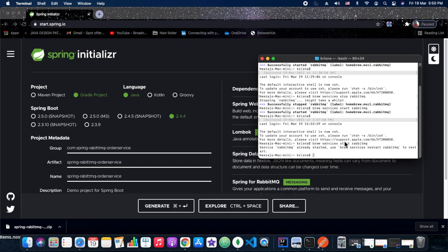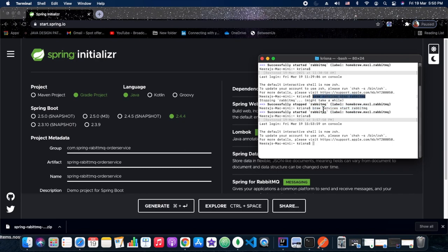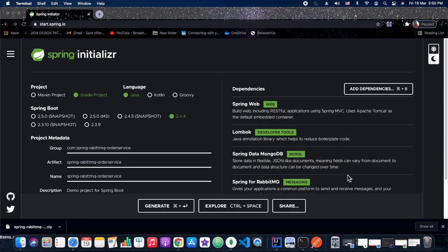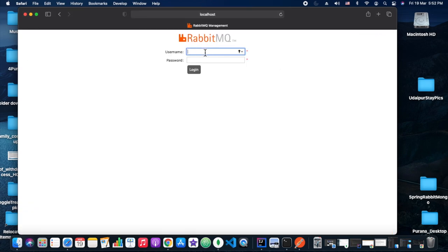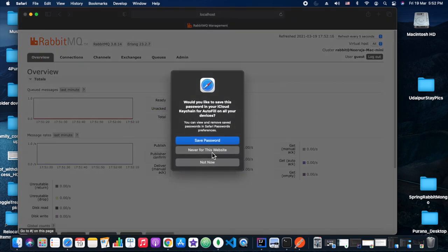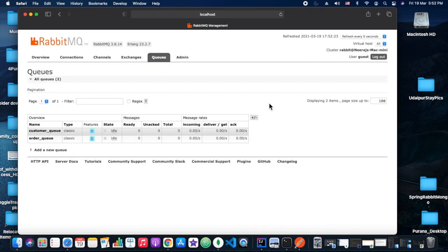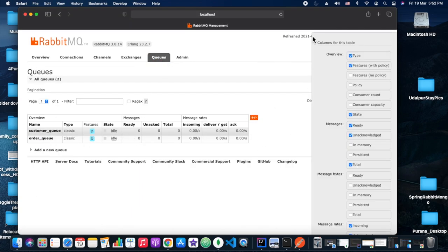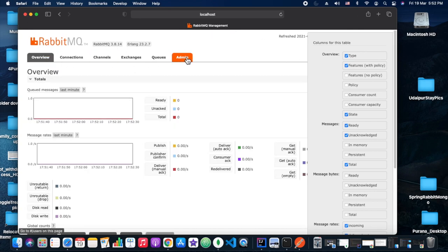Before starting the project, we should have RabbitMQ already installed. In my system I'm using Homebrew, so the command is 'brew services start rabbitmq' and for stopping it 'brew services stop rabbitmq'. Once RabbitMQ is started, we can test it by logging in with guest/guest at localhost port 15672, where the queue tab should show currently running queues.